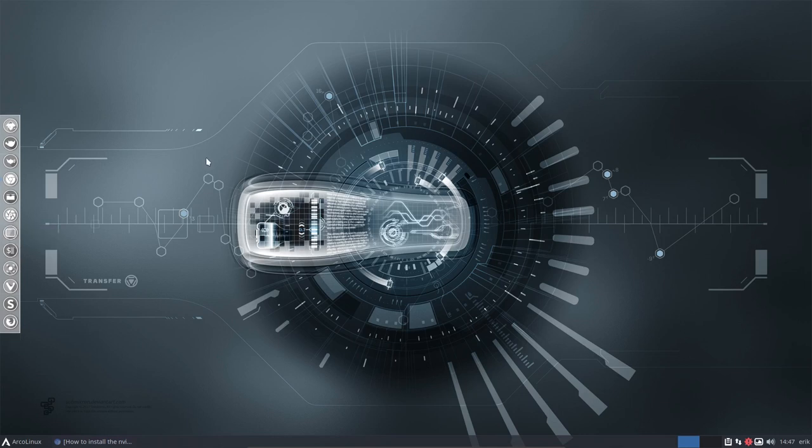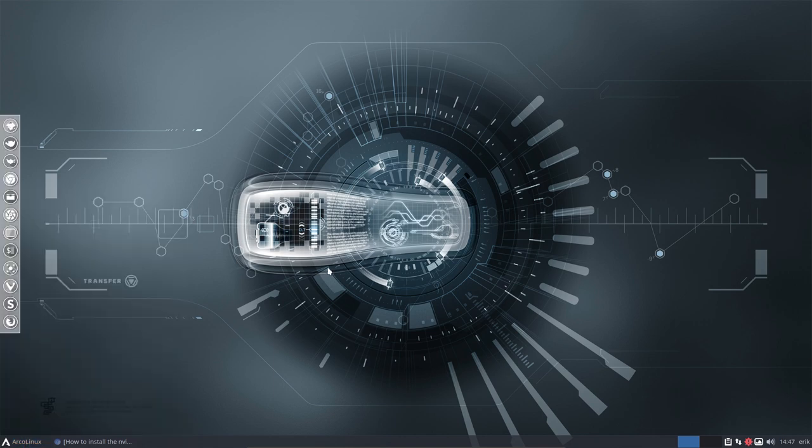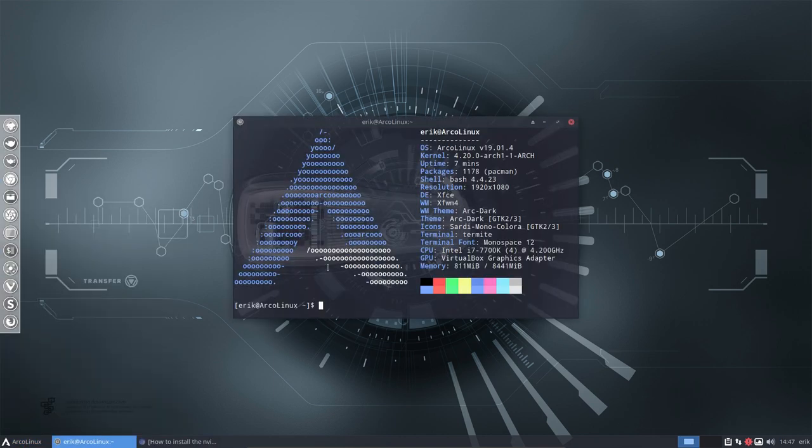This video is created in response to a user on ArcoLinux forum. What happens if you can't log in at this point in time? We have logged in and we have this version running. But what if you can't log in at all?